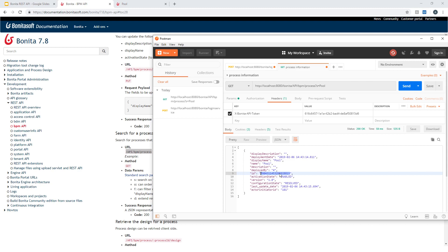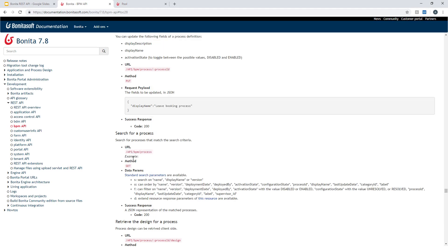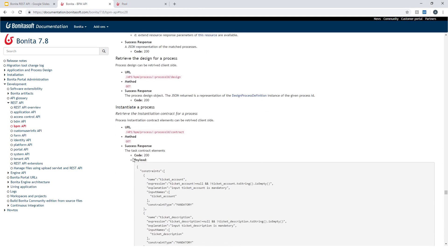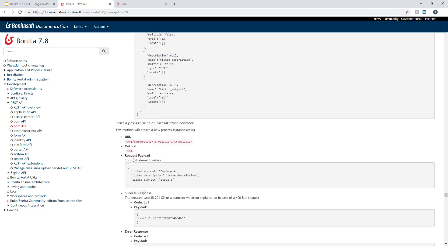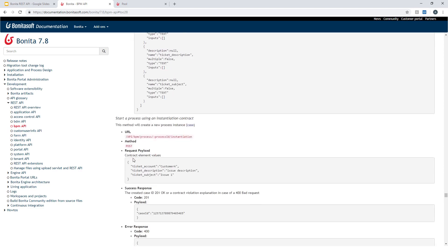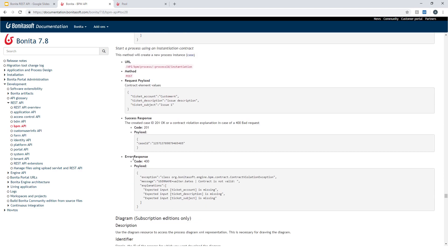So now with all this information, we can perform a second call to the REST API, for example, to start this process. So let's take a look again at the documentation here. If I scroll down, you will see that I have a REST API to start a process using what we call an instantiation contract. So contract is a way to provide data, user data, to the process.